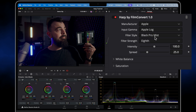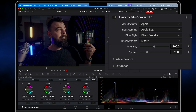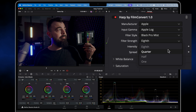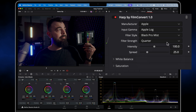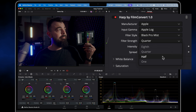Next we get to choose our filter style and filter strength. Starting with Black Pro Mist, which is an emulation of the legendary diffusion filter from Tiffin, we can choose from four filter strengths: eighth is the most subtle, then a quarter, a half, and one for the most pronounced effect.